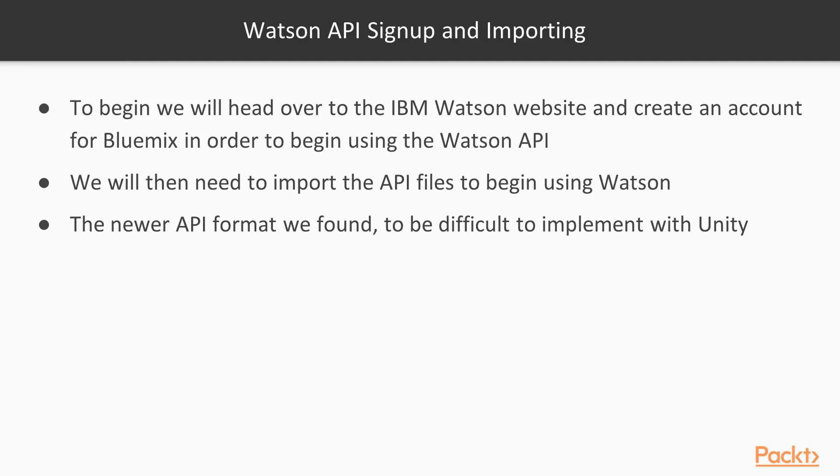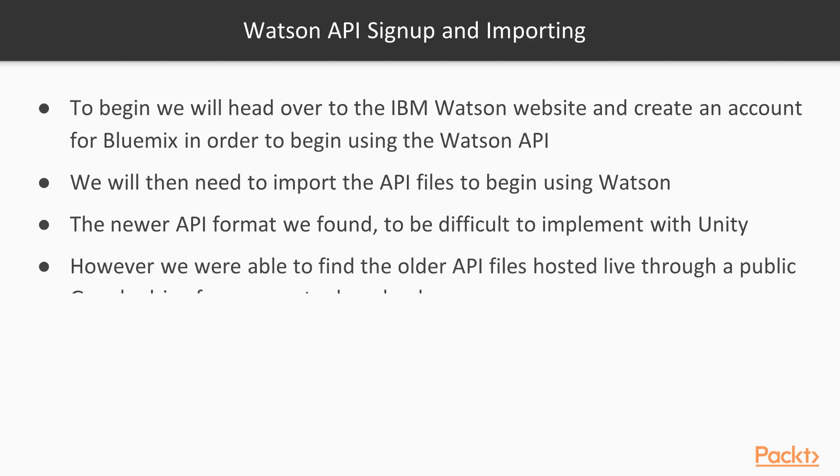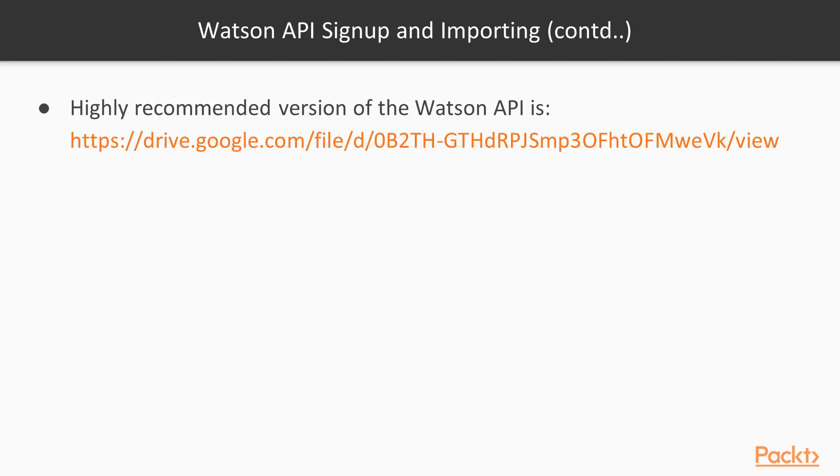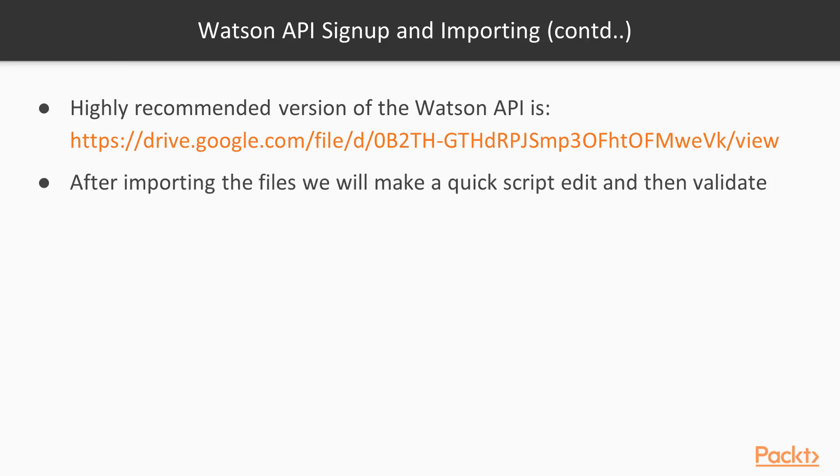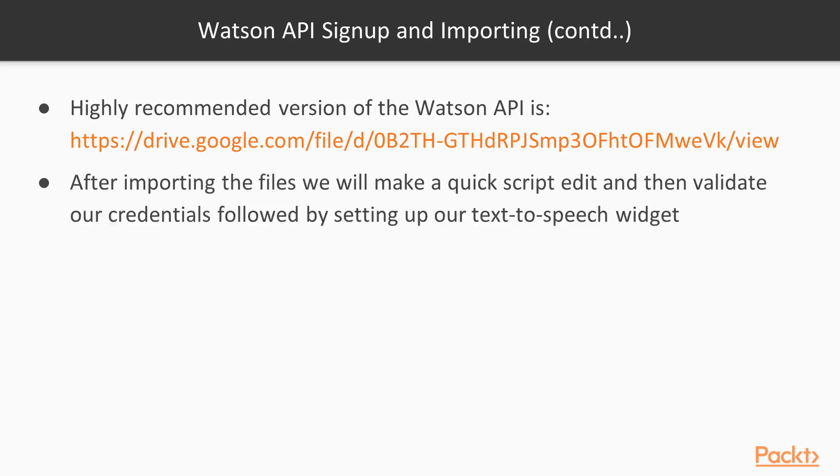So I actually did a little bit of research on the internet and I was able to find the older API files hosted through a public Google Drive which really anybody can go ahead and download. So right underneath here, I have actually provided the link to the Google Drive in which you can download this. And I highly recommend using this version of the Watson API. After importing the files, we will make a quick script edit and then we will validate our credentials and then we will set up the text-to-speech widget.